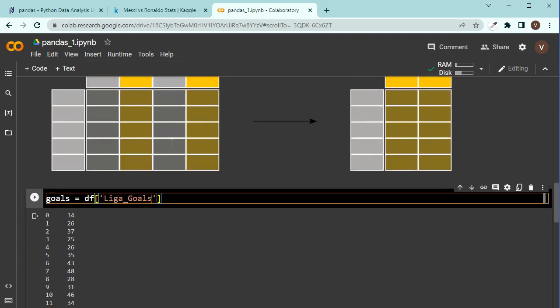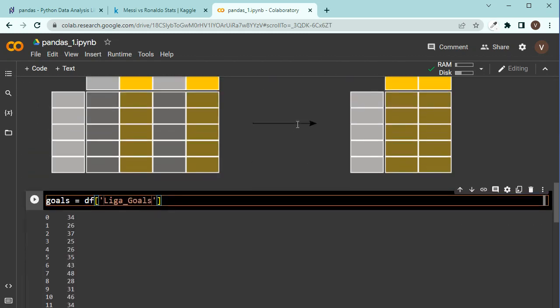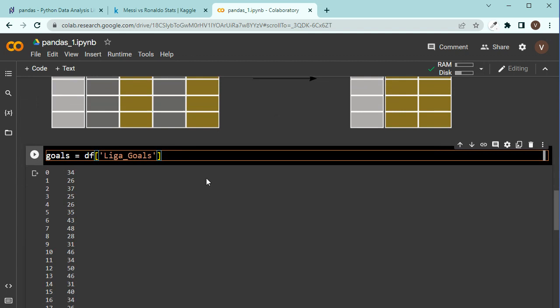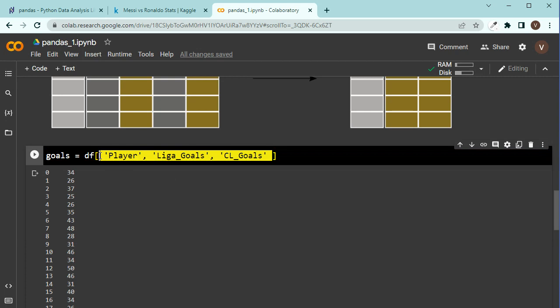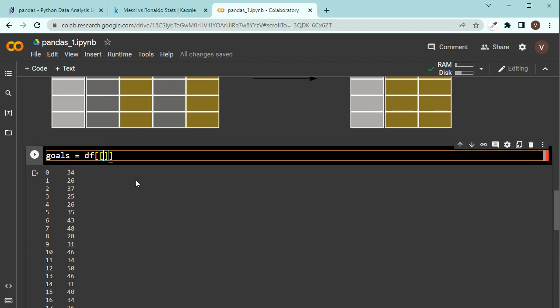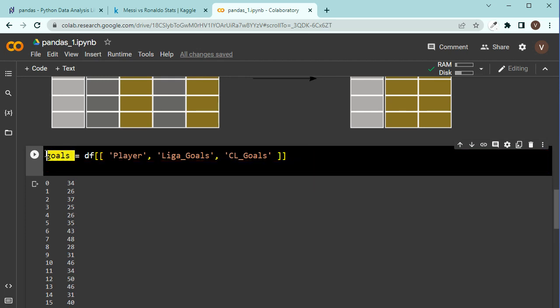Now, what if I want to use several? For example, I want to choose player, La Liga goals, and Champions League goals, the three. So now, let's see. Here, let's start with player, La Liga goals, and CL goals. But it doesn't work if I press shift enter, you will see. So this doesn't work, because I have more than one value now here. I need to put them inside another pair of brackets. Now it works. Remember this.